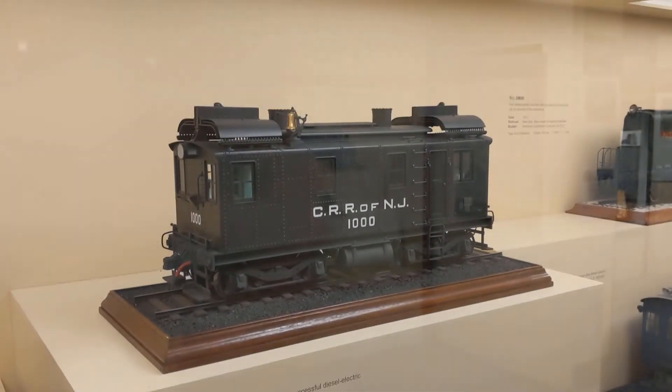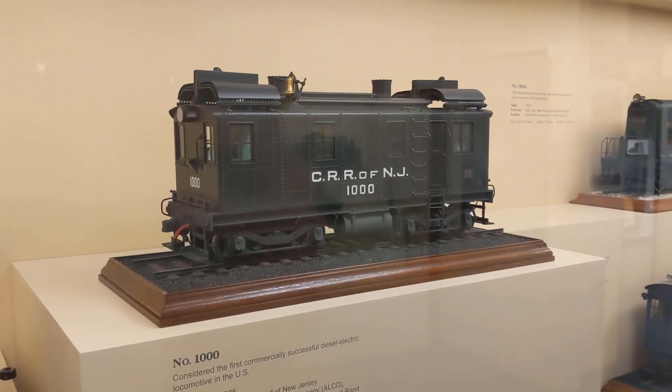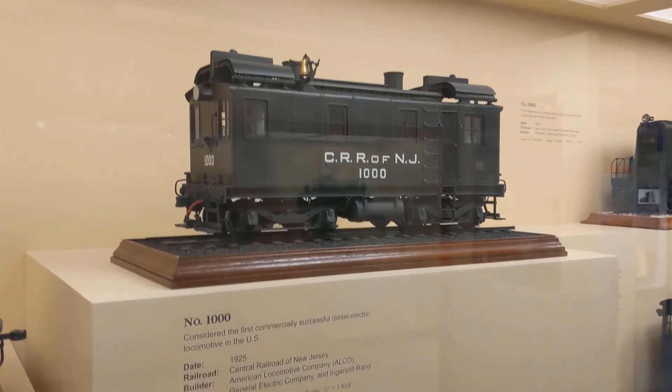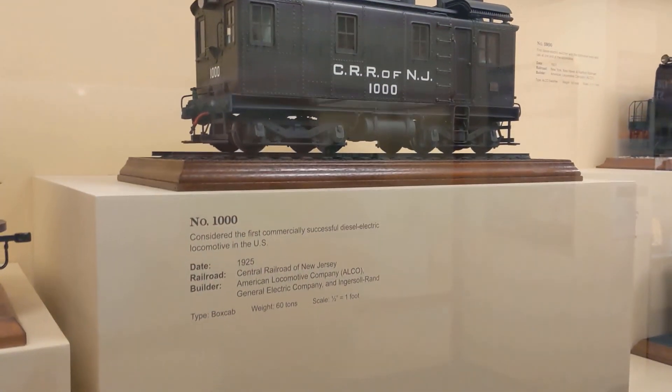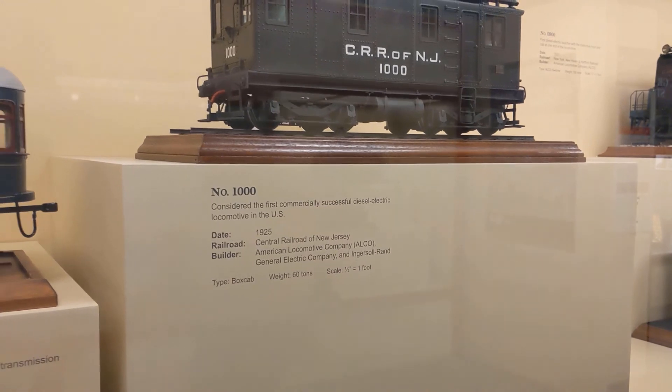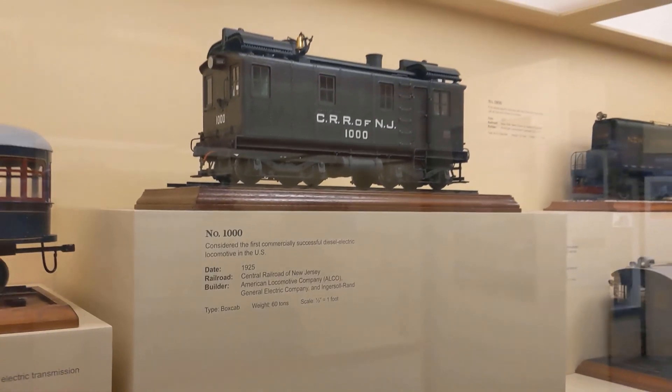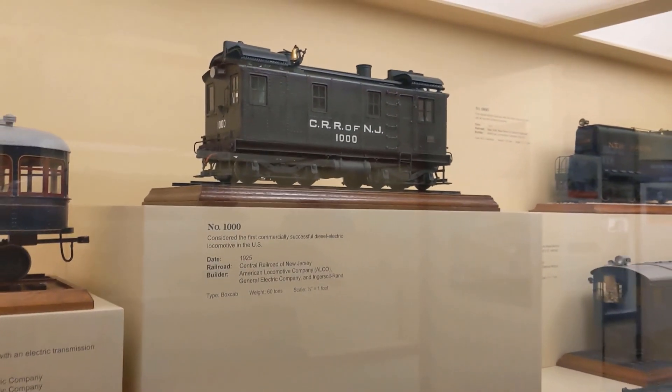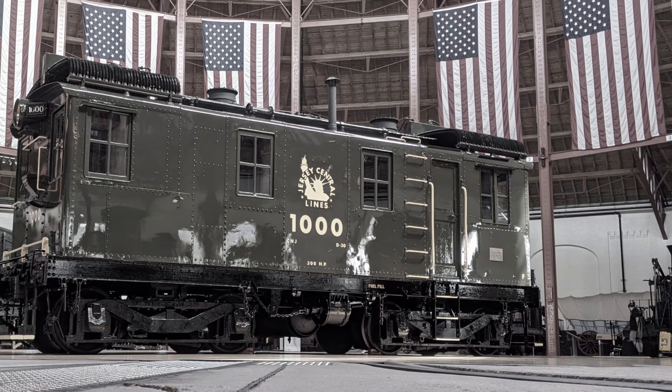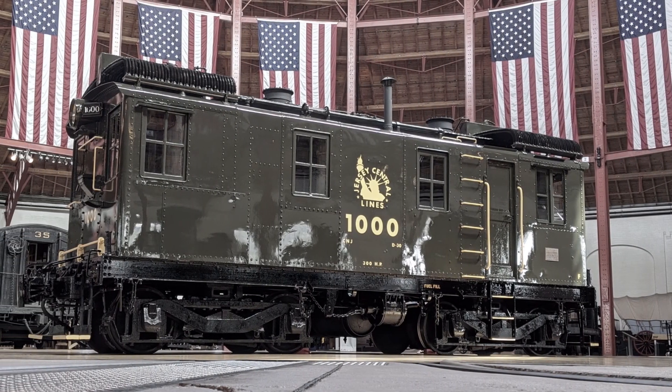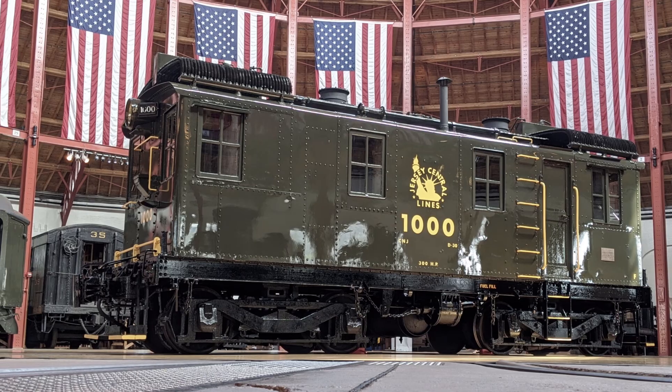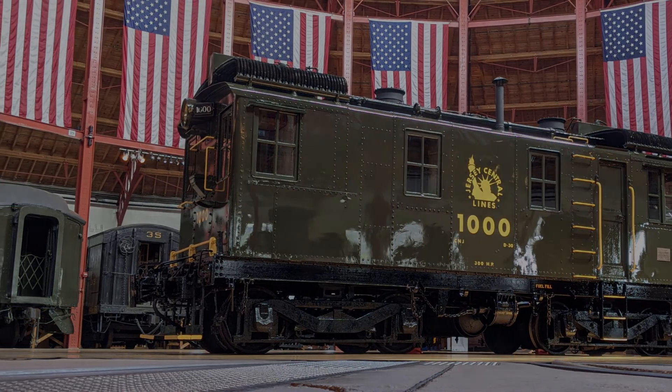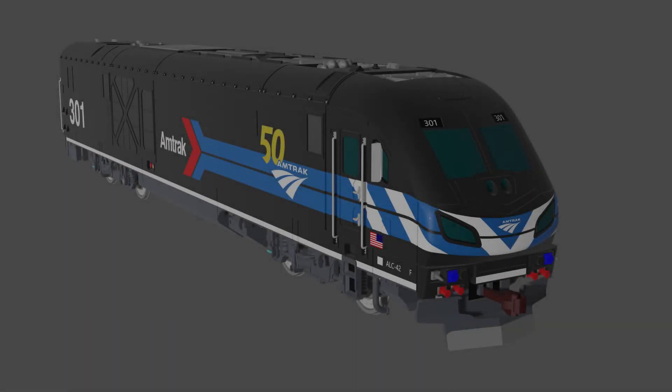Though small in number, the box cap diesels produced in this series are generally agreed to be the first standardized commercial diesel-electric locomotives made in the United States, or anywhere else for that matter. Thus, from a historical perspective, CNJ 1000 can be considered the first serious diesel locomotive, a unit whose design still continues to be echoed in today's vastly more complicated machines.